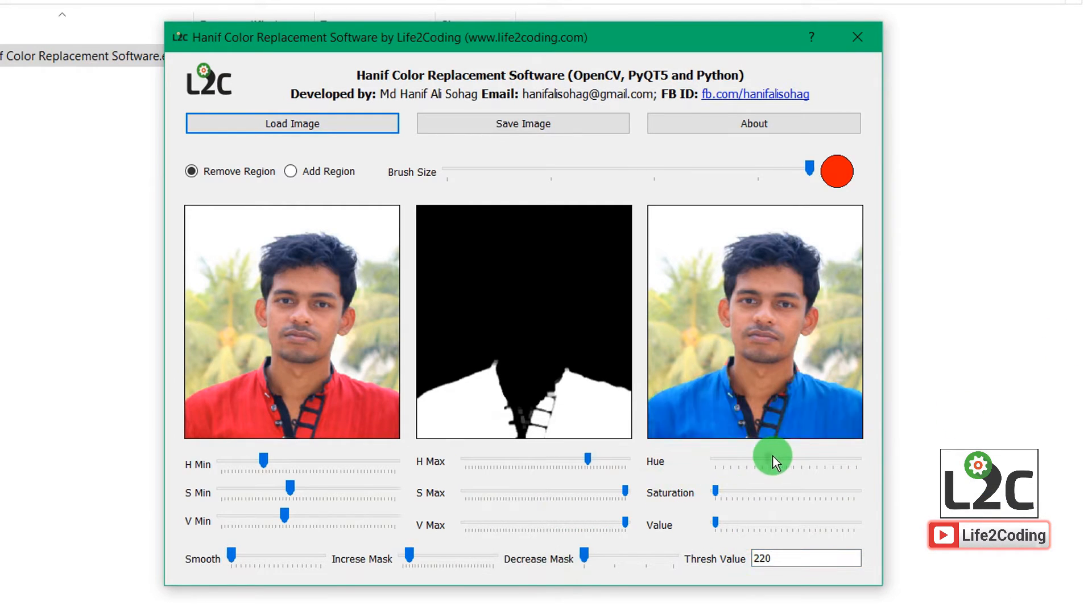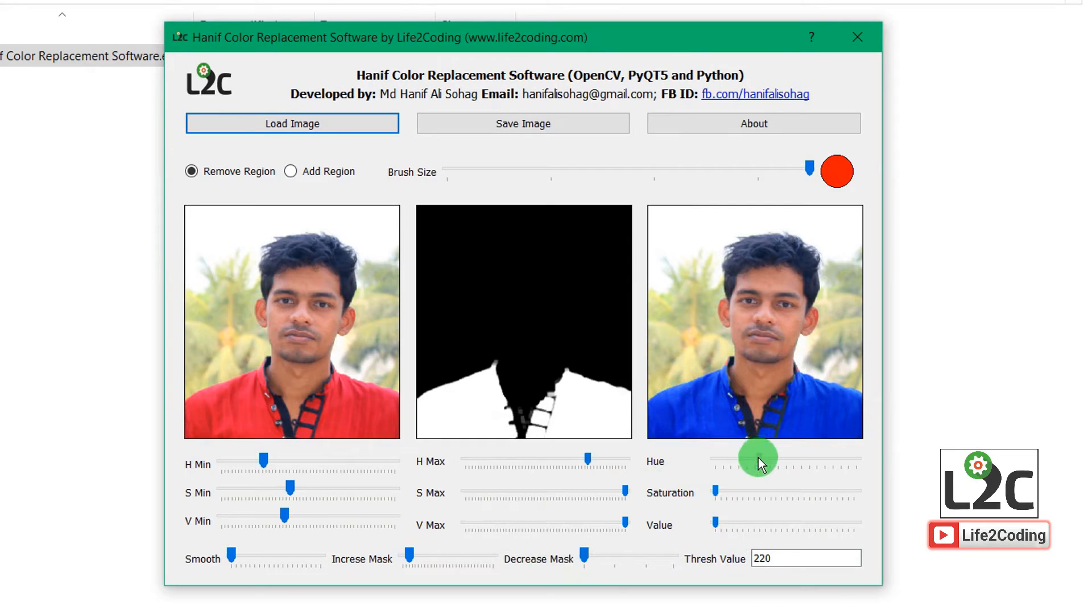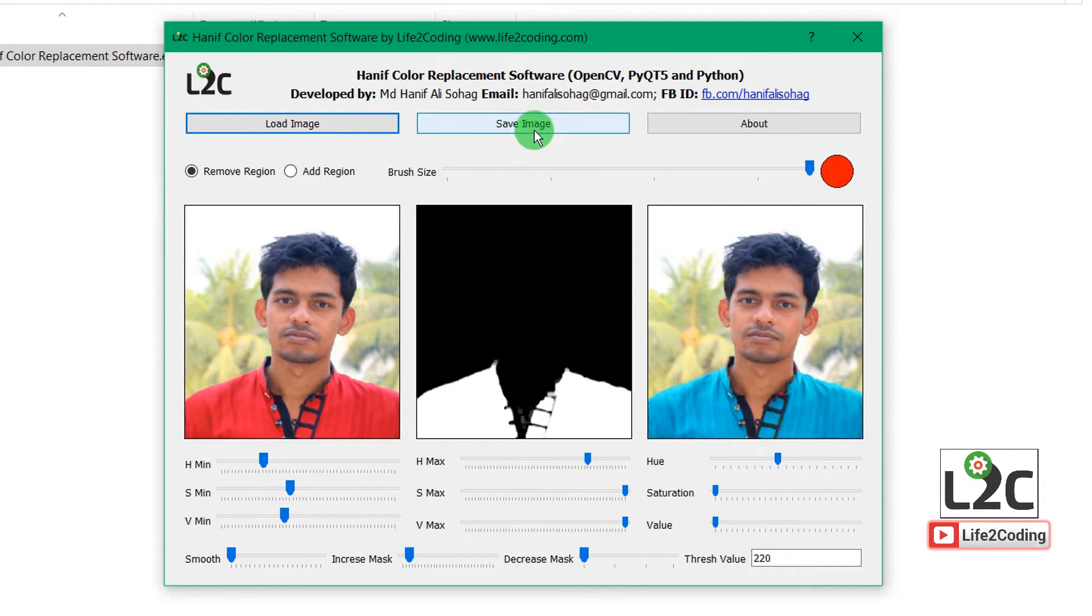And if I do this, it will make these edges smooth like this way. And you can also save it.